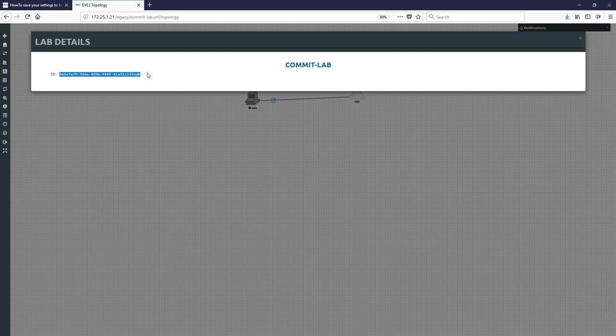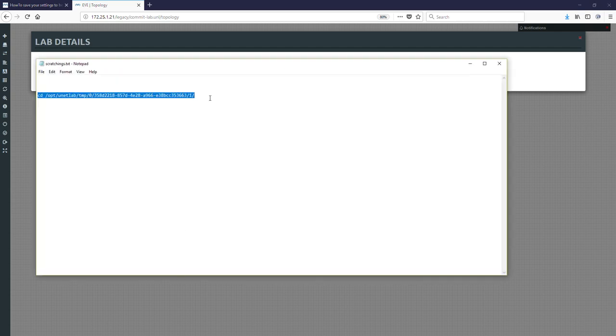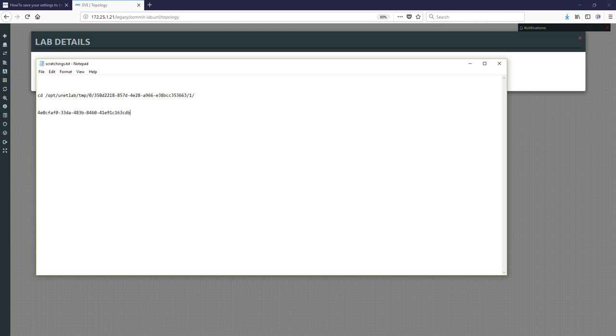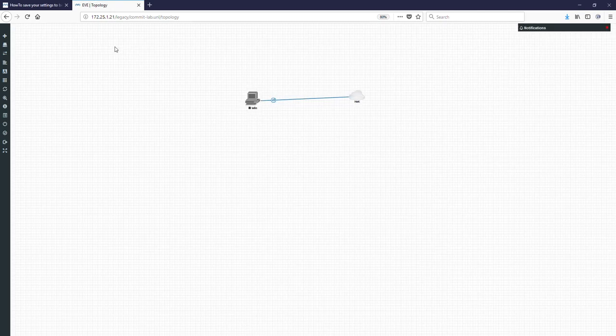Let's grab this ID number. We will need it. Copy. And into my scratchings. The next value.